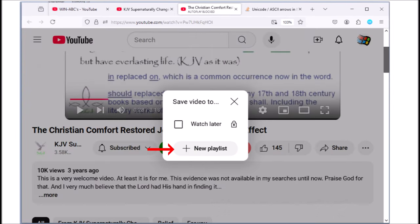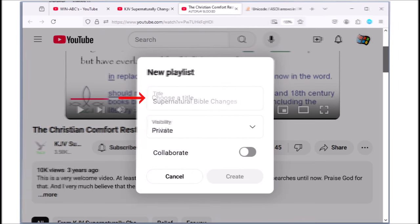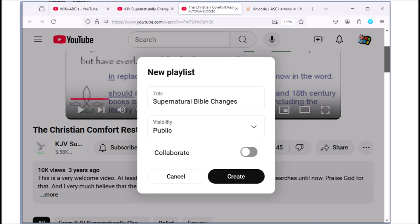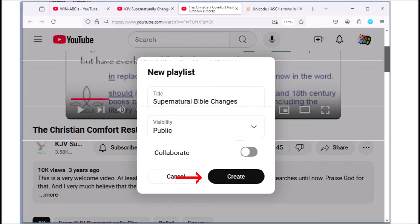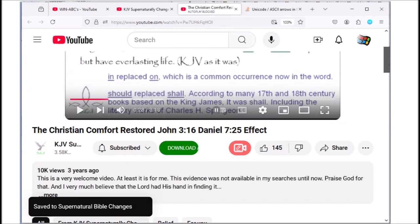Next, click on the visibility tab and select public, then click on create. If you were successful, you should see a confirmation in the bottom left-hand side of your screen.